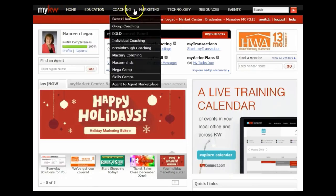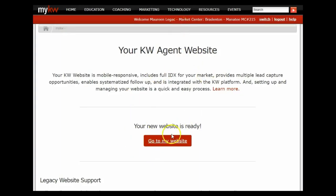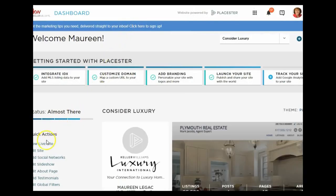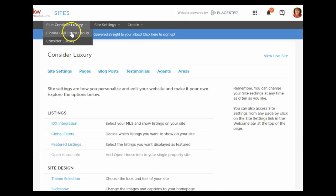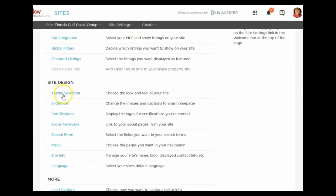When you come into your My KW dashboard under KW websites, it'll take you over to your KW site. Click 'Go to my website' — and we talked yesterday about the fact that if you have a luxury membership you might have two sites. So I'm going to click to edit the site. I'm going to go to my regular site, not my luxury site, and today we're going to discuss the themes — the different themes that you have for your websites.